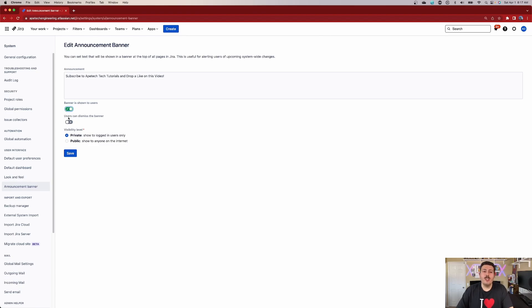The next option is 'Users can dismiss the banner.' Basically what this means is when a user comes to Jira, they're going to be greeted with the banner, and it's always going to be there unless you select that second slider. If you enable it, the users will have a little X and they can dismiss it so it goes away. If you want users to read the message and then hide it so it doesn't annoy them, that option is available.